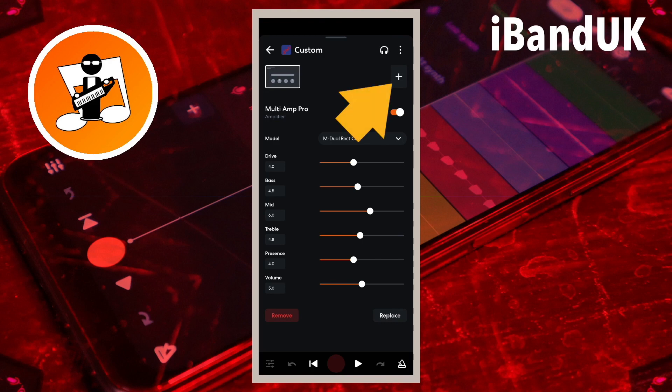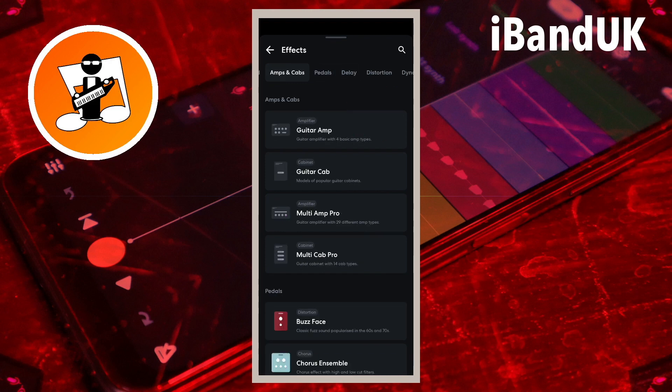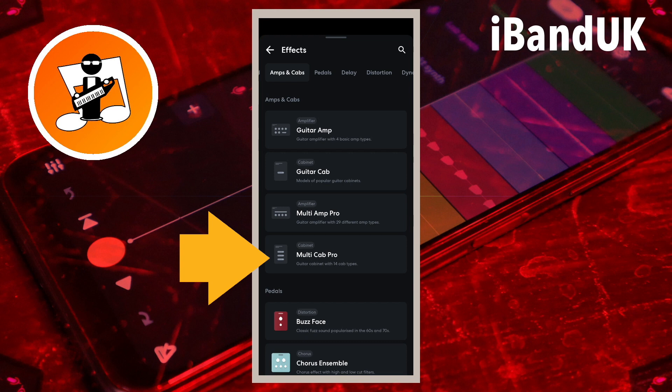So tap on the plus icon, tap on the amps and cabs tab, then tap on Multi-Cab Pro.